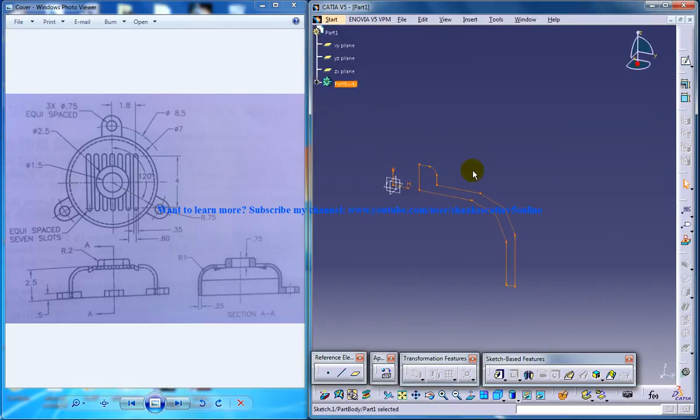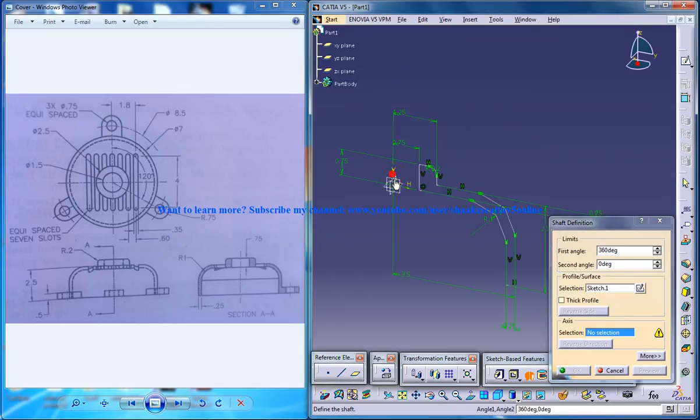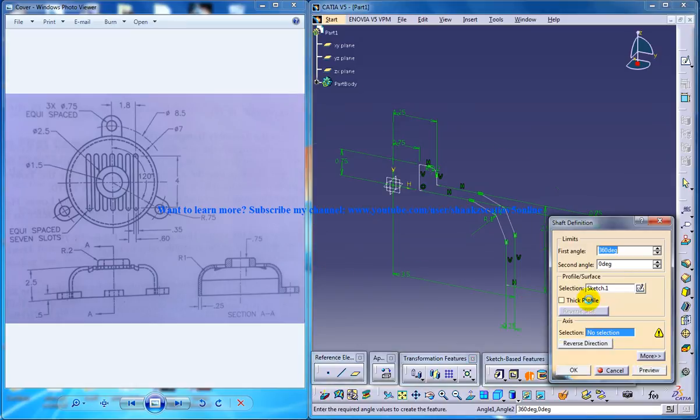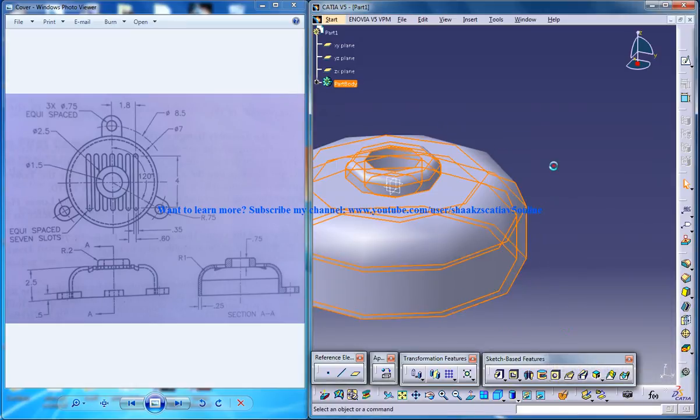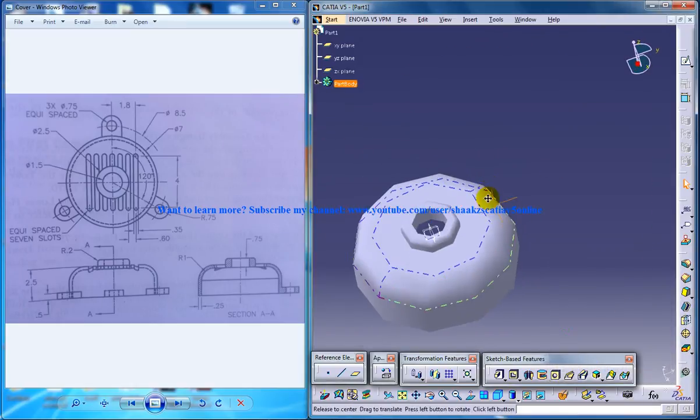Now you can come out of the sketch and do the shaft with respect to the vertical or click the Z axis. And click OK.